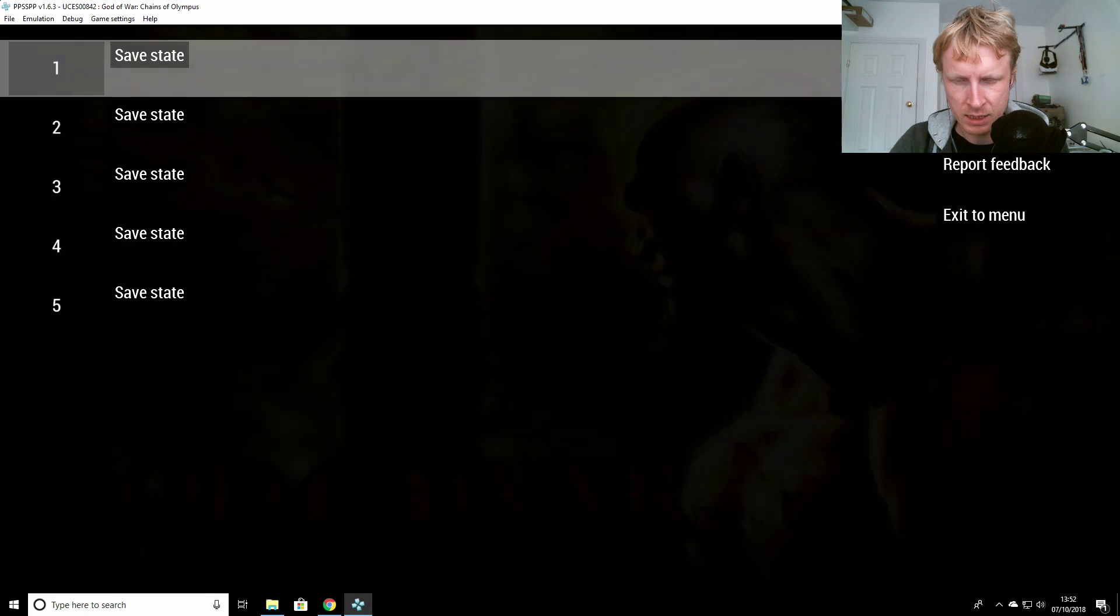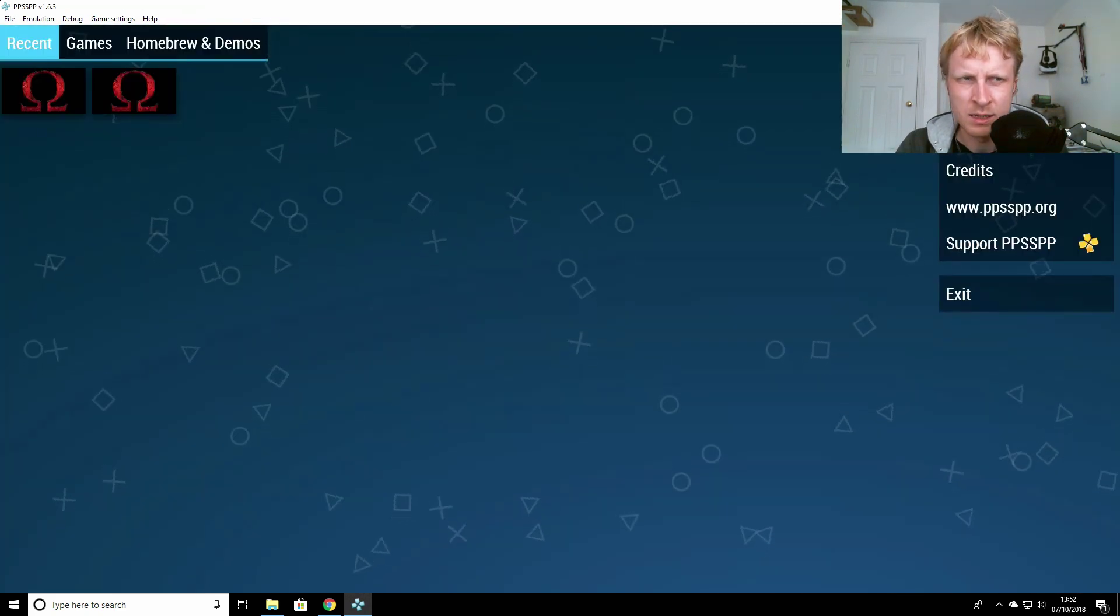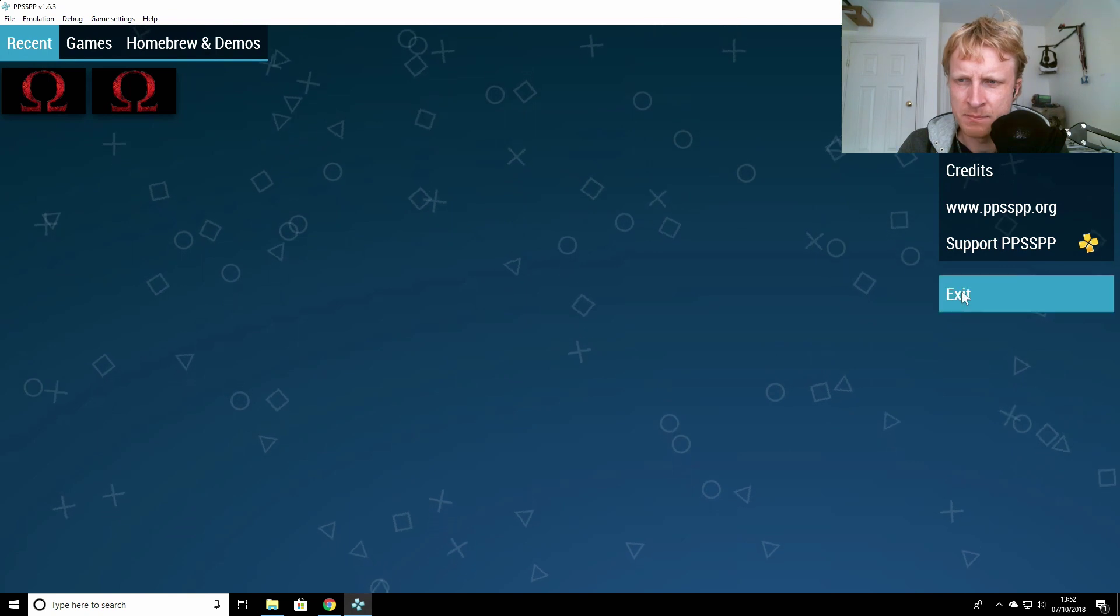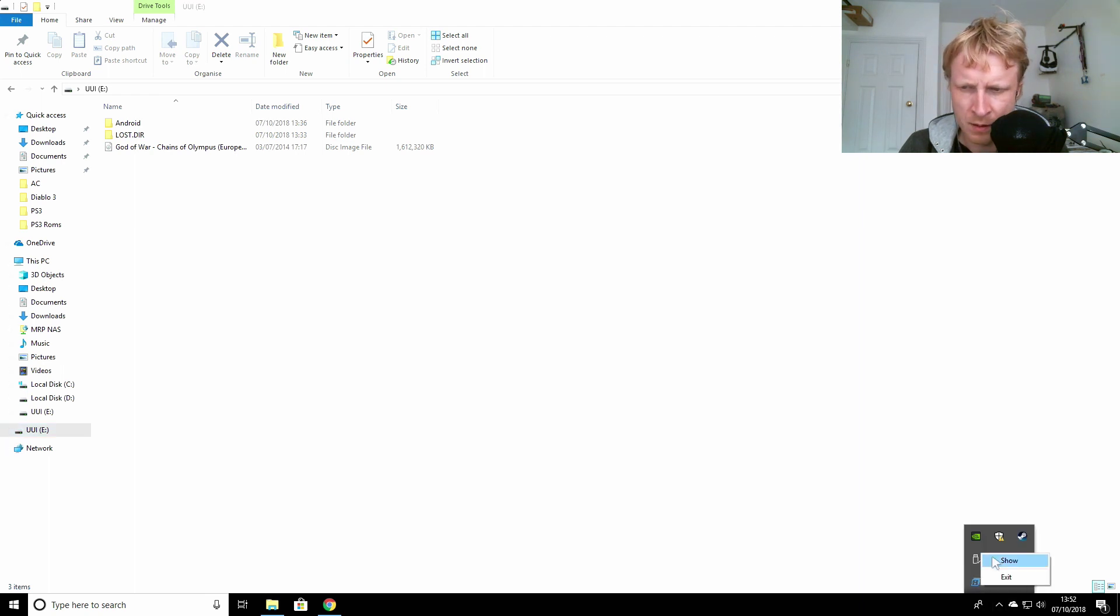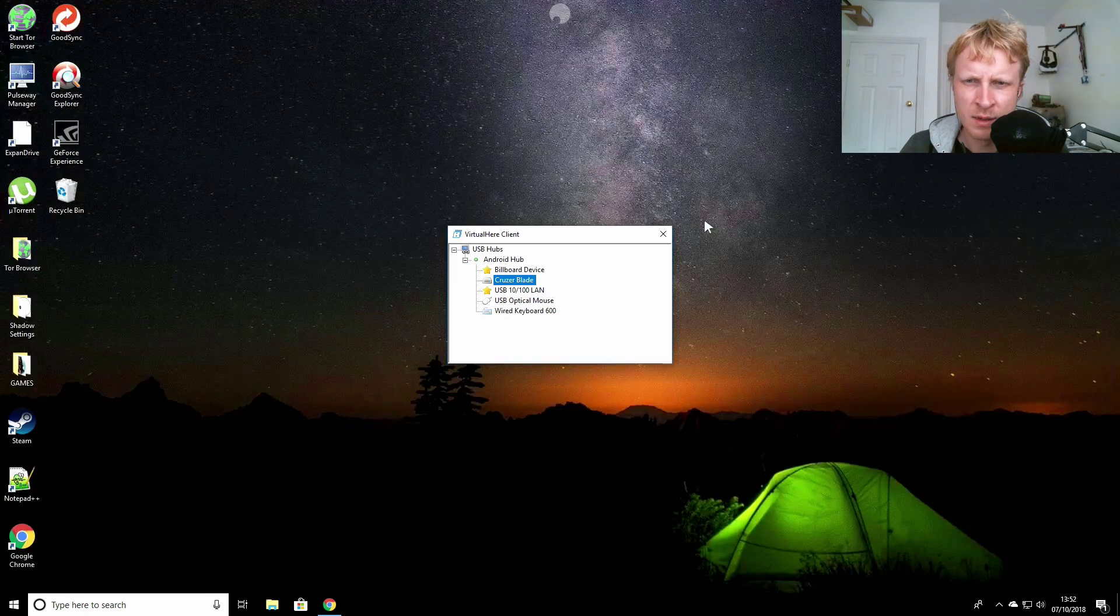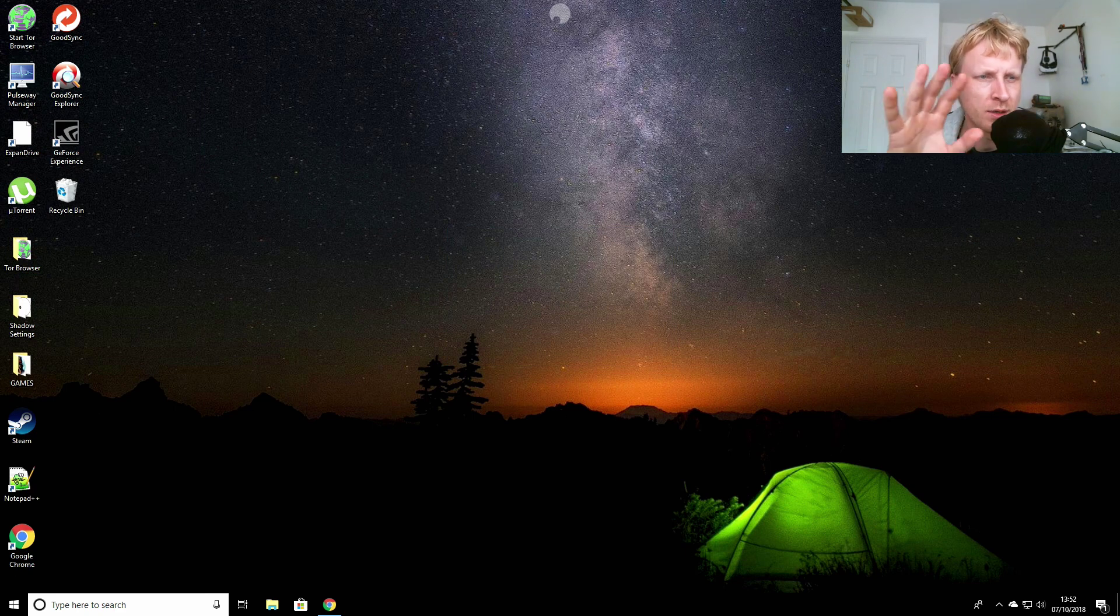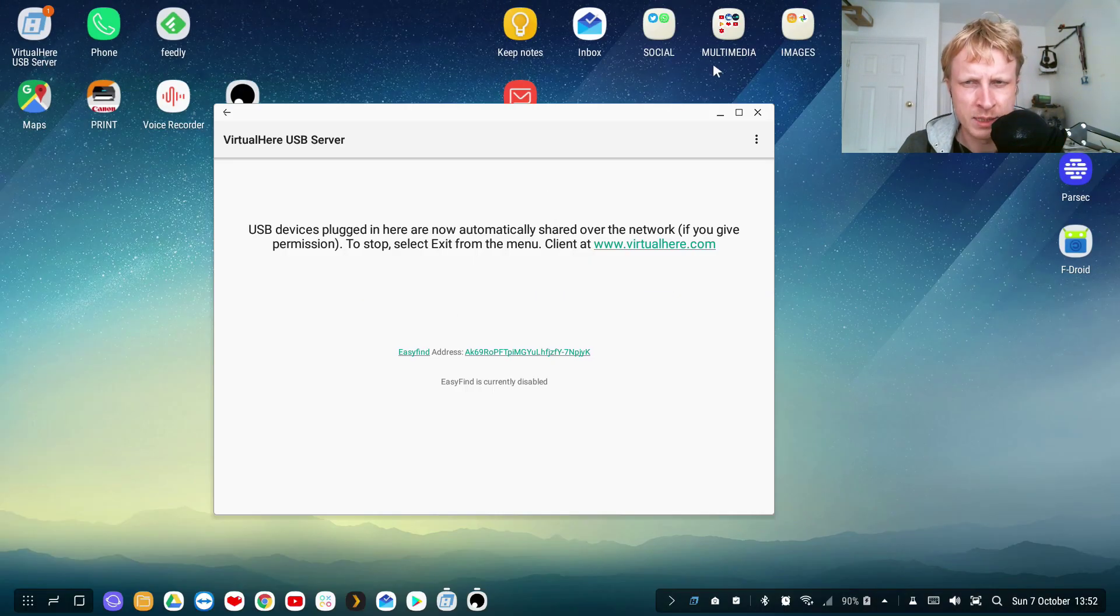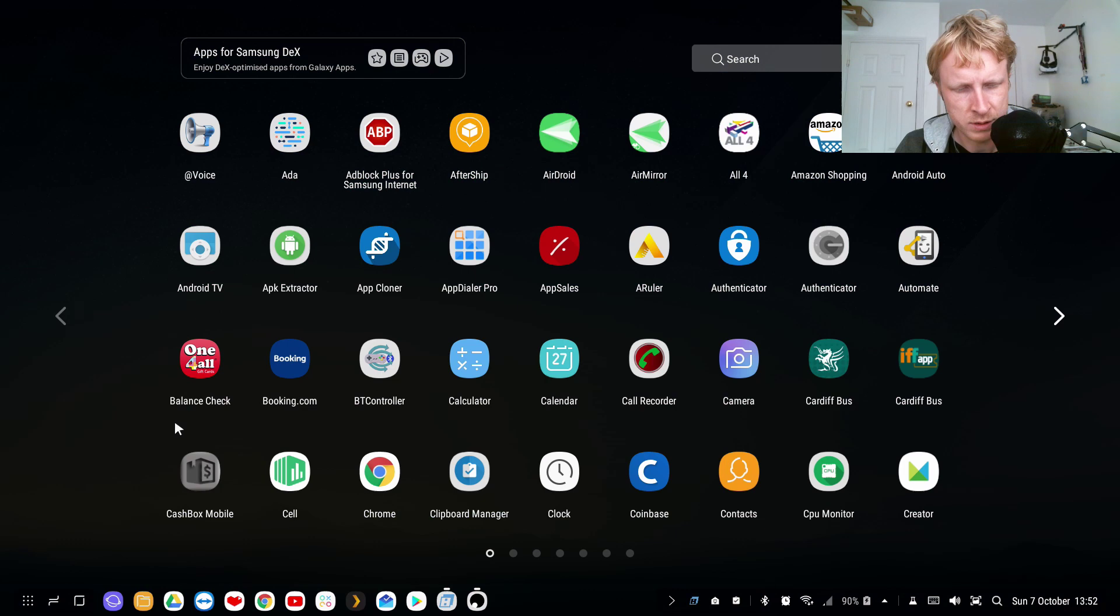Right now I'll exit the game, close the emulator. Let's find my Virtual Here program. Stop using this device. So it disconnects the connection between the Shadow cloud computer and my deck station.